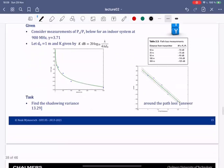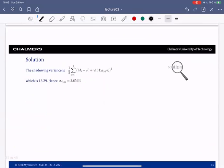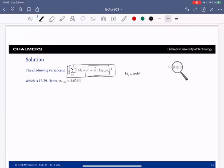Given the same data points, we can find the shadowing variance by taking the measurements, removing the path loss using γ* = 3.75, and computing the variance of whatever remains — the residuals around zero. This turns out to be 13 dB², giving a shadowing standard deviation of 3.65 dB.